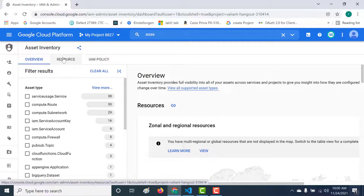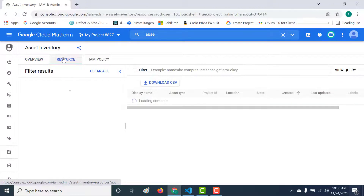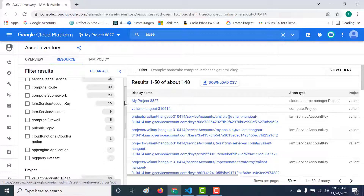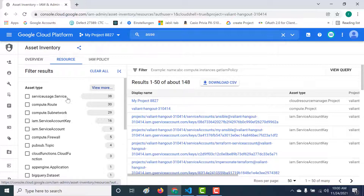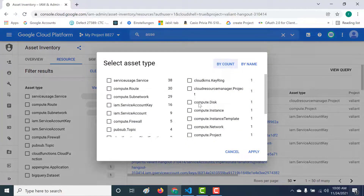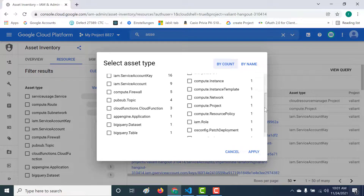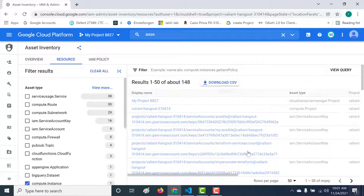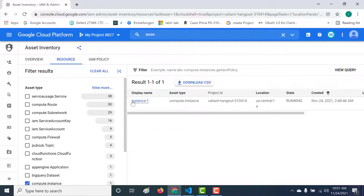You can also go to the resource section and search for any particular resource that you've created. You can search by asset type. Since I've created a cloud instance, I can see a compute instance asset type over here. Let's click on view more, search for compute instance, click on it, and apply the filter.